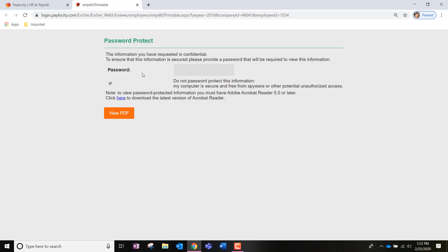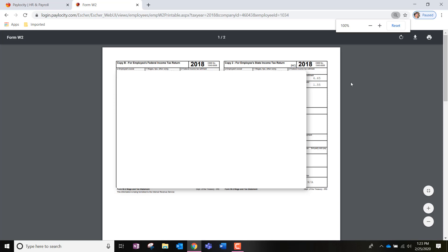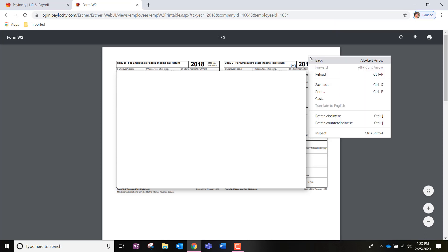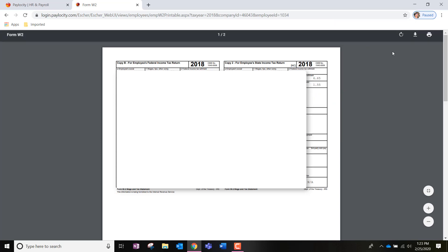Once we've clicked or entered either option, we're going to click View PDF. From here, you'll notice you should be able to either right click and print or save, or you can go to Download and Print at the top right hand corner.